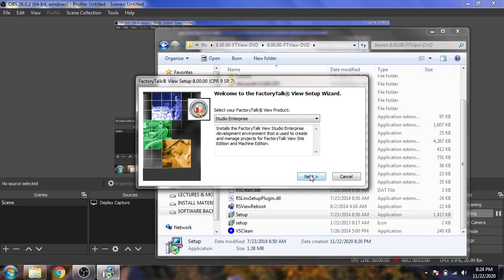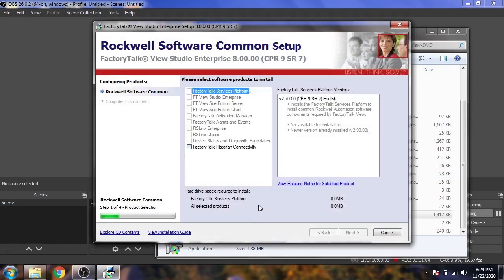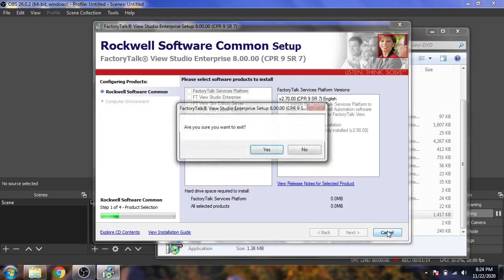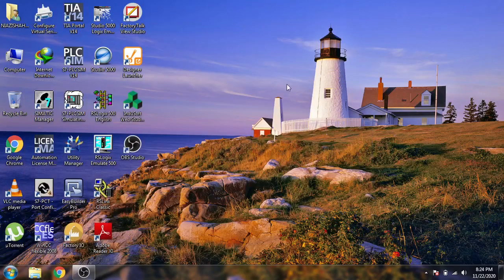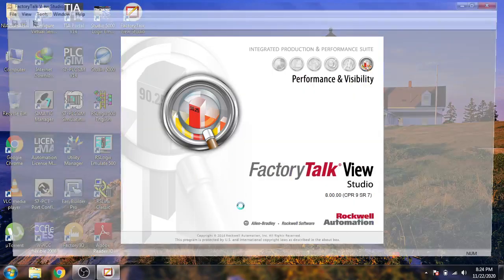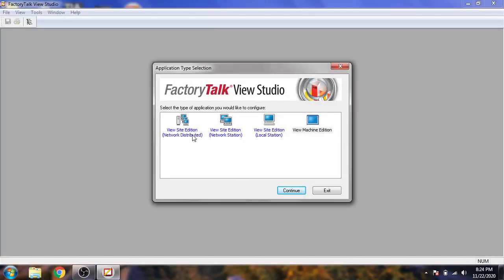You can see I select Studio Enterprises and select Next. Because I already installed everything, I don't need to install again. You need to install that before our tutorials start. So I just cancel it and now I open my Factory Talk View.